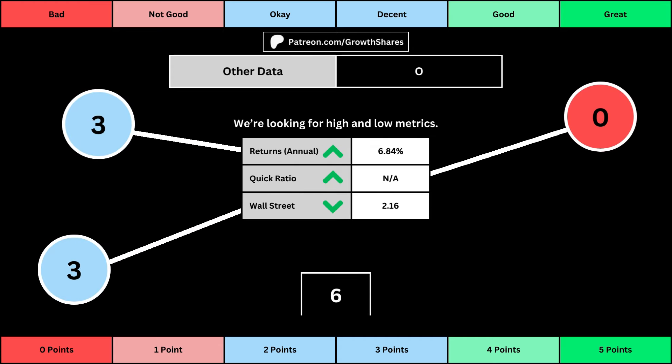The fourth set of metrics looks into other relevant data. First is the stock's performance over a set period of time — usually 10 years, but if the stock doesn't go that far back, we go with the earliest data up to 10 years. The quick ratio is basically how easy it is for the business to pay off its short-term obligations — we want that high so that it's easy to get rid of those debts. And then Wall Street is the average consensus rating Wall Street analysts give the stock, from a strong buy of 1 to a strong sell of 5. Again, the better values get a higher point total.